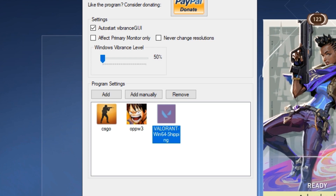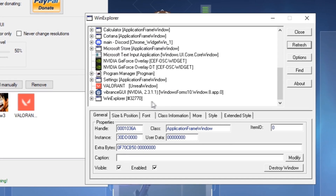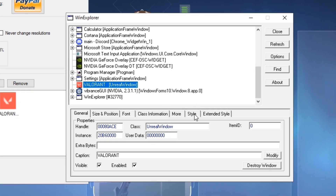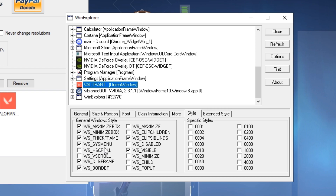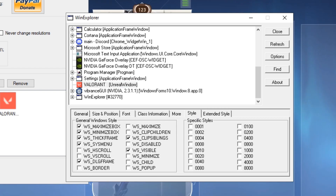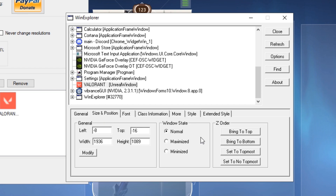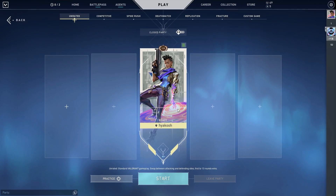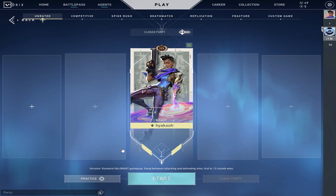Then I'm going to show this other program as well. You're going to click on Valorant over here, go to Style and uncheck Border — that's going to remove the white border on top of Valorant. Then go to Size and Position and hit Maximize.